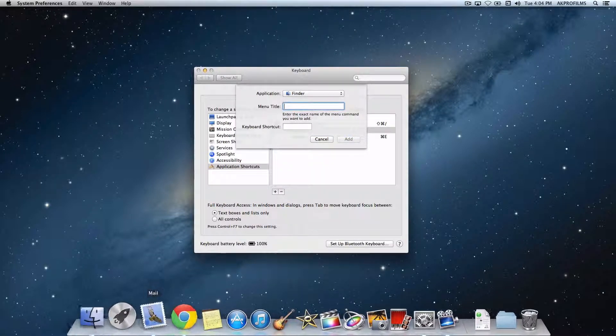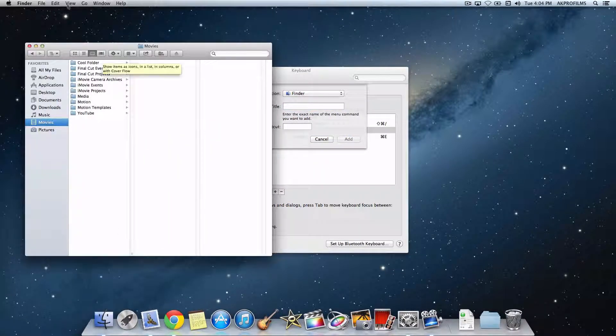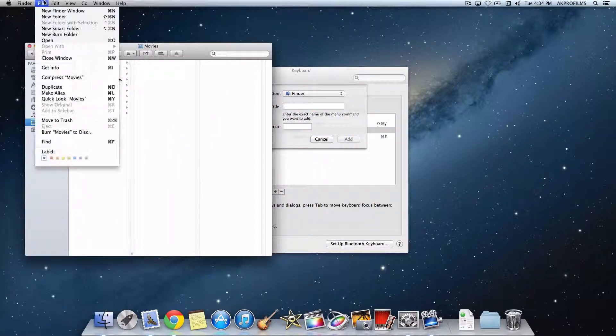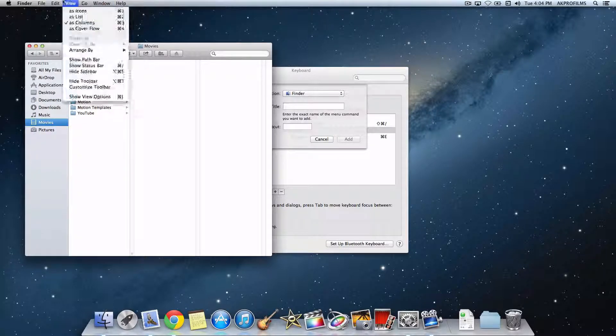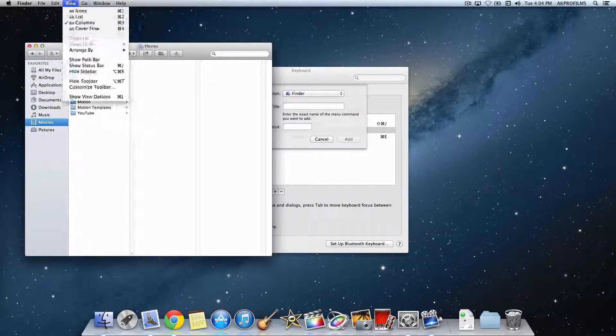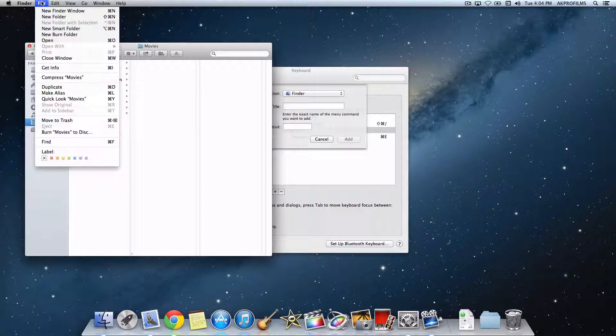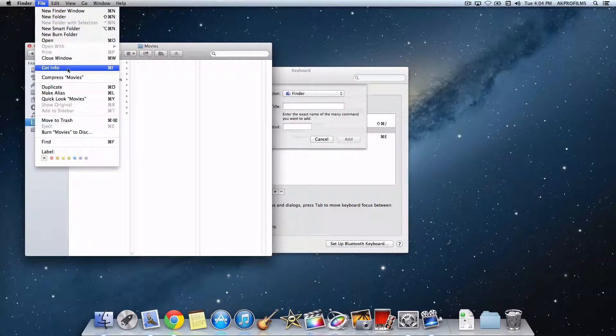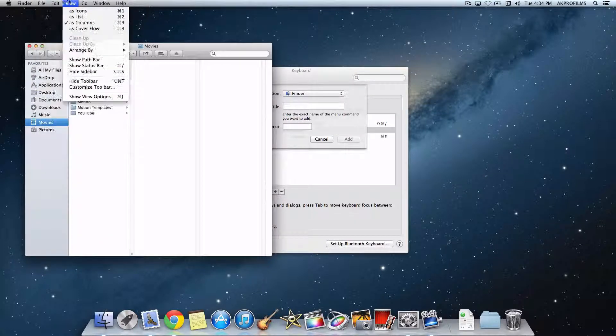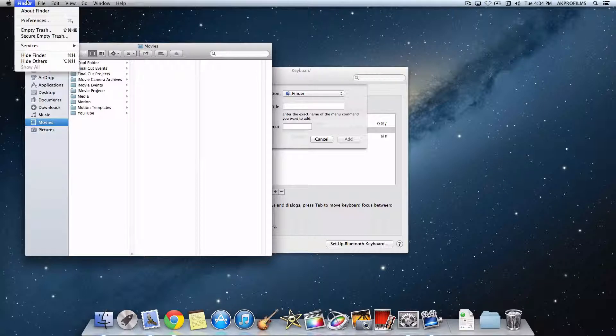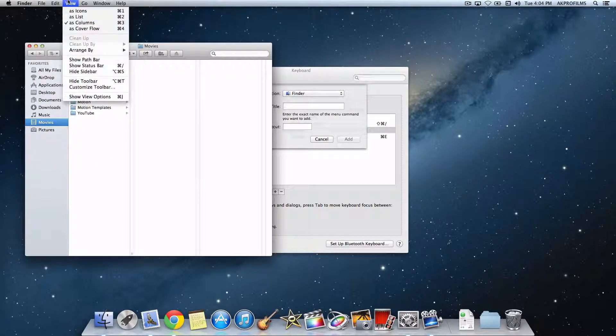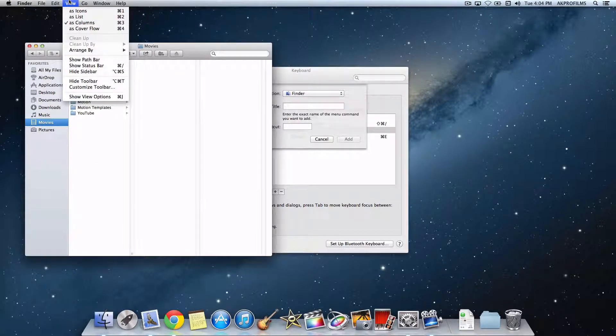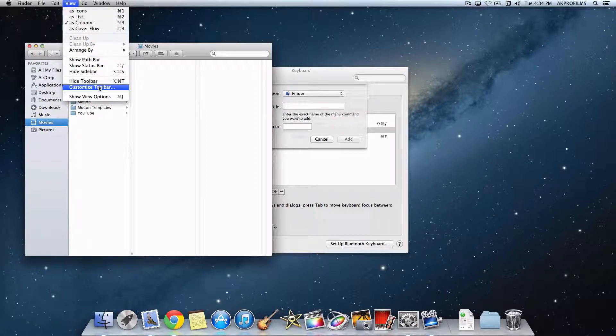Then I'm going to open up Finder and go to File. I'm going to choose an option in the menu that I'll add a shortcut to. Let's look through here... let's do the Customize Toolbar option.